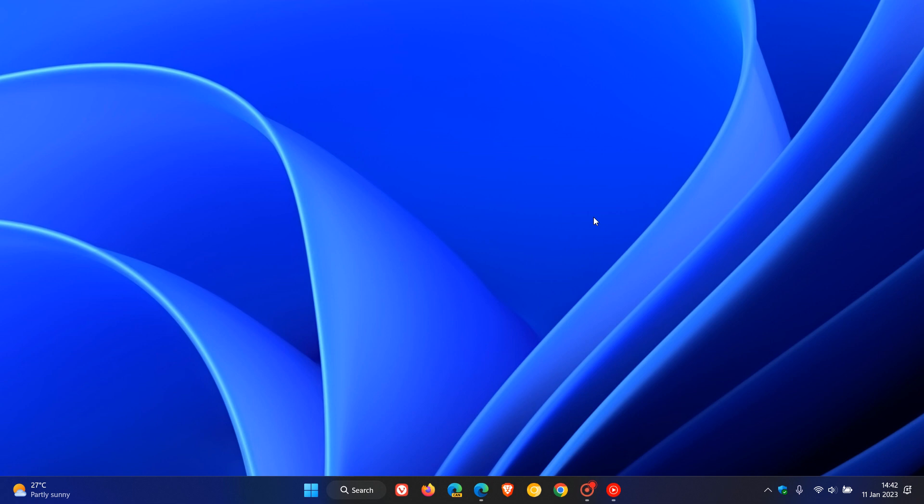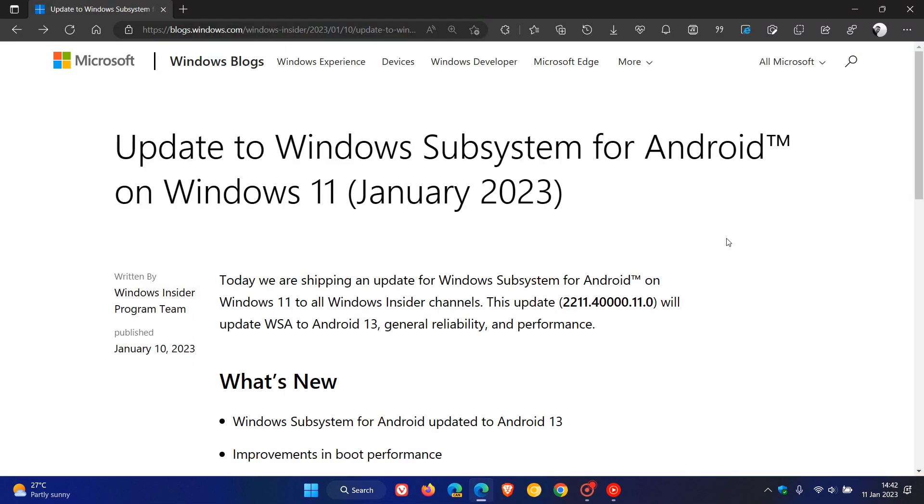And if you are interested in the Windows Subsystem for Android and following any updates or the progress of the development of the actual feature, then just to let you know that Microsoft on the 10th of January rolled out an update for Windows Subsystem for Android on Windows 11 to all Windows Insiders in the Windows 11 Insider program. So just to have a quick look at some highlights from that release.